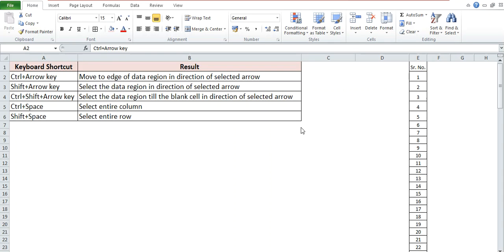Hey guys, welcome back to Excel Shortcut Funders channel. This is Abhishek. Today we're going to learn five more keyboard shortcuts which we can use in Excel. Here are those five keyboard shortcuts. The first one is Ctrl